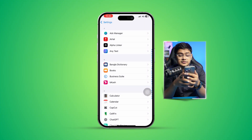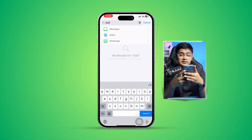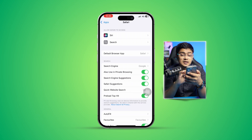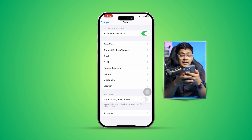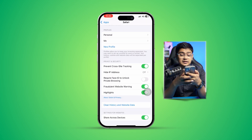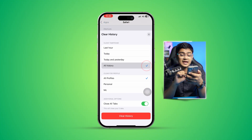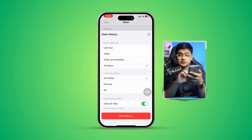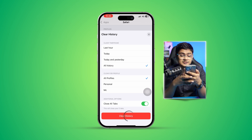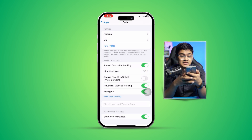Scroll down to Apps and find the software browser again. Select that app and scroll down to the bottom. Find 'Clear History and Website Data,' select all history, select all profiles, and make sure to close all tabs as well. Then tap 'Clear History.'